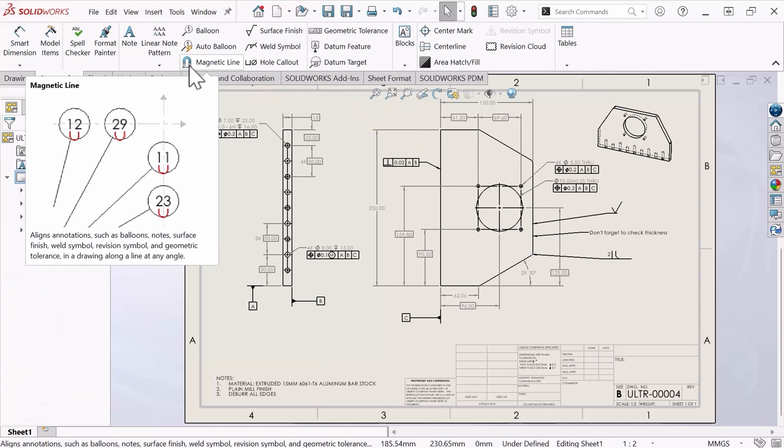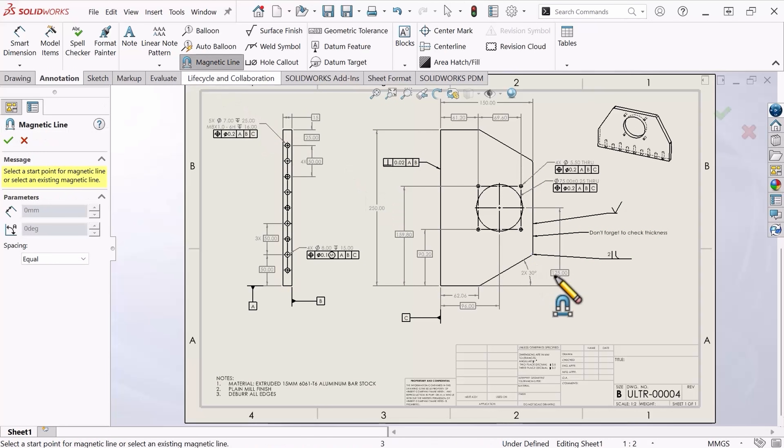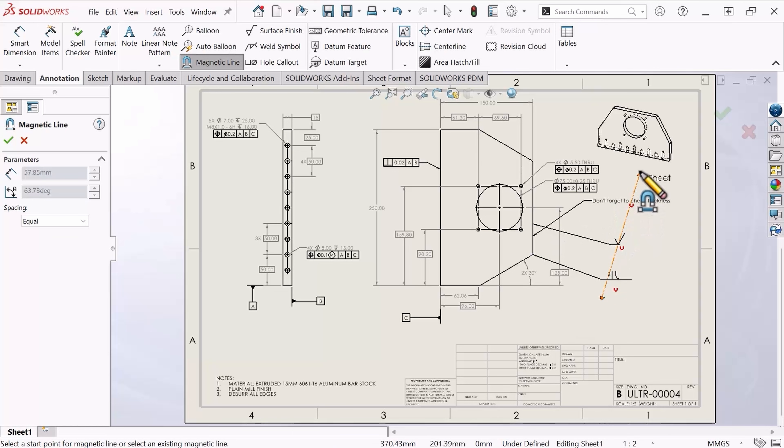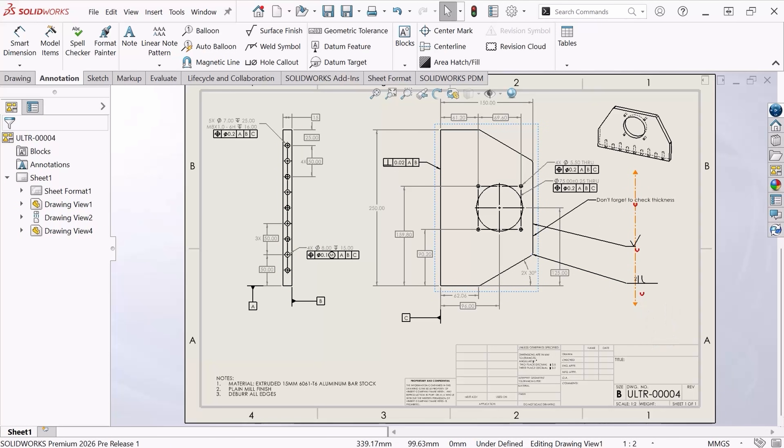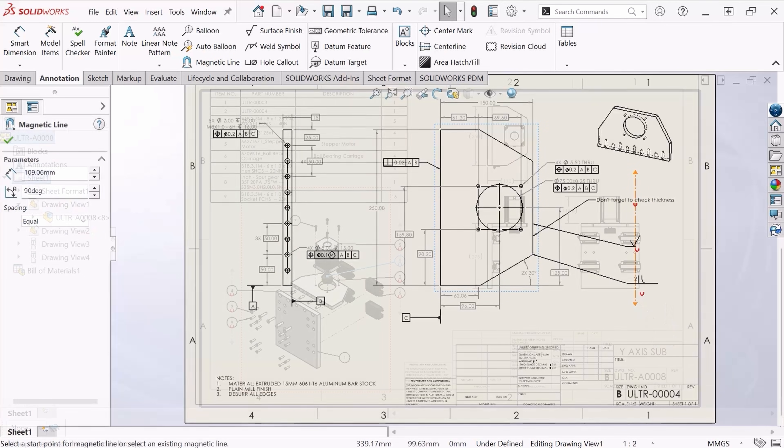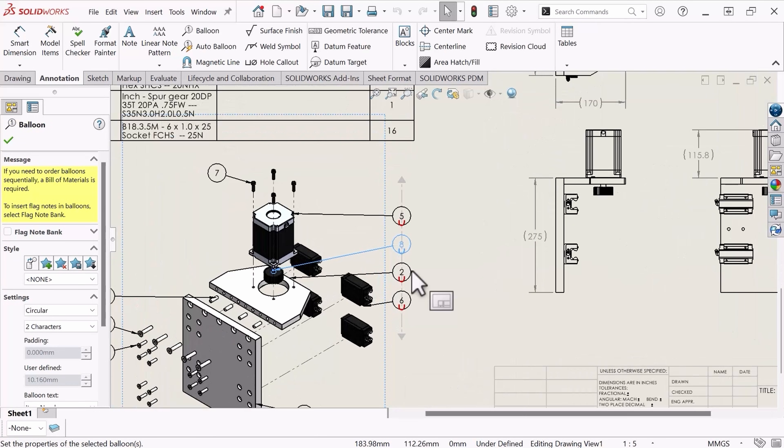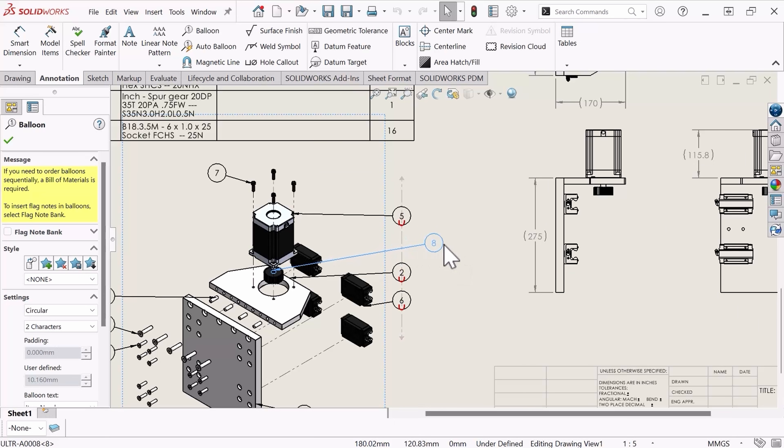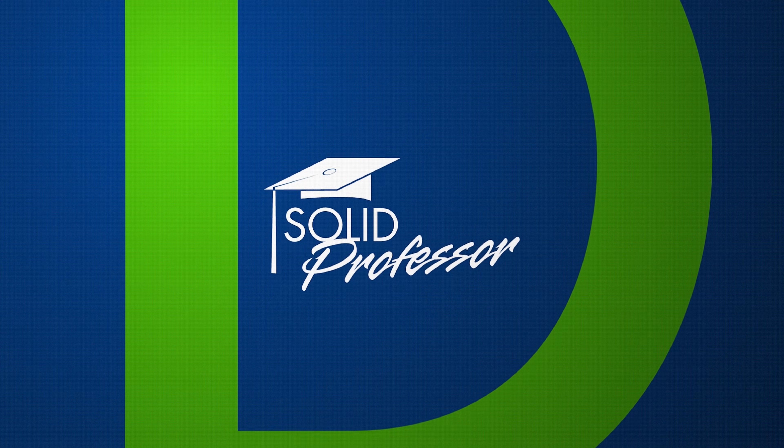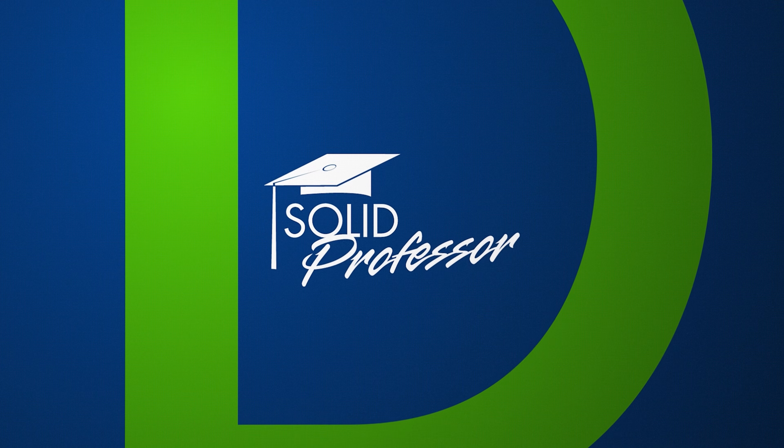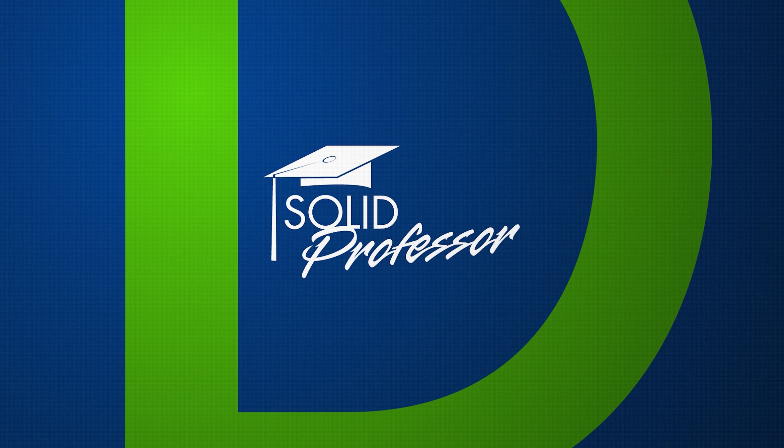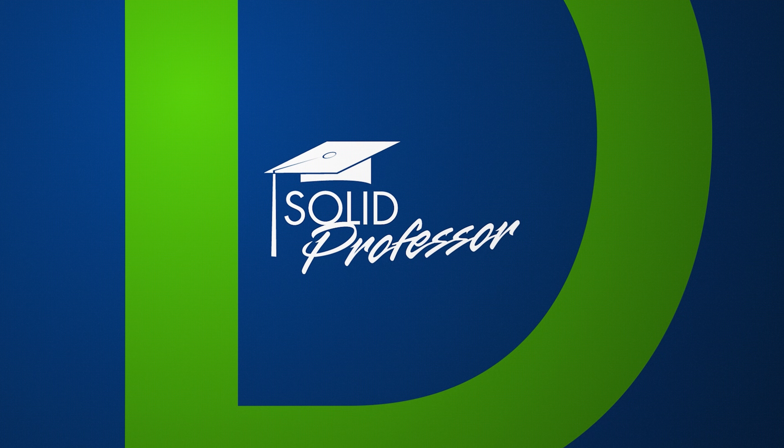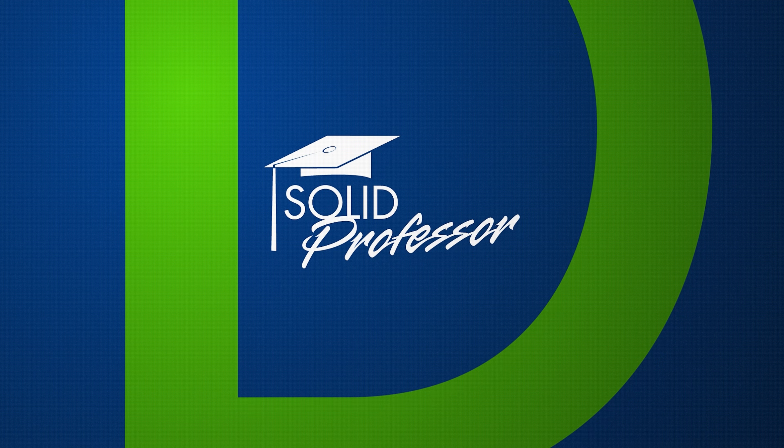Our annotations can now be automatically aligned, spaced, and rearranged to ensure the viewer can clearly see all annotations. To learn more about drawing annotations, check out our SOLIDWORKS Drawings course and our additional tech tips to learn what's new in SOLIDWORKS 2026. We'll see you next week.